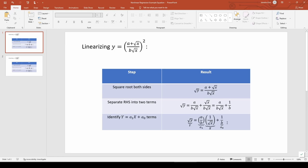Now that we know the linearized equation, we can transform the data accordingly and apply least squares regression in MATLAB to determine the unknown parameters a and b.